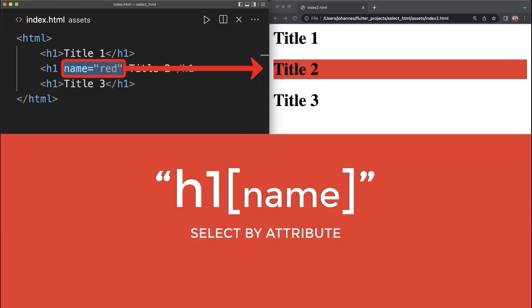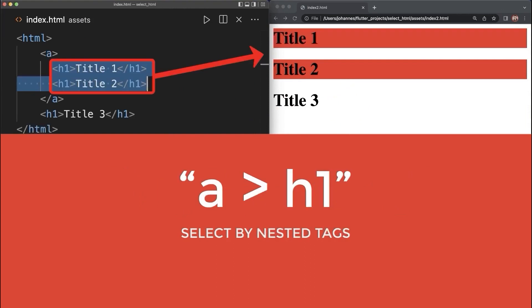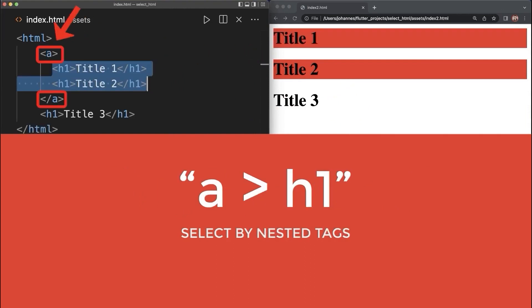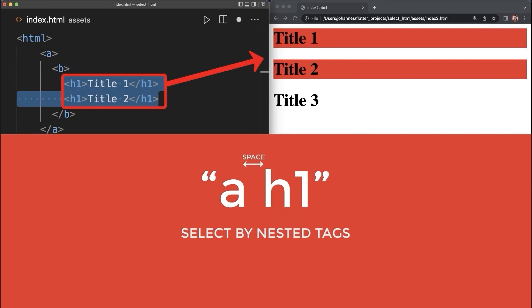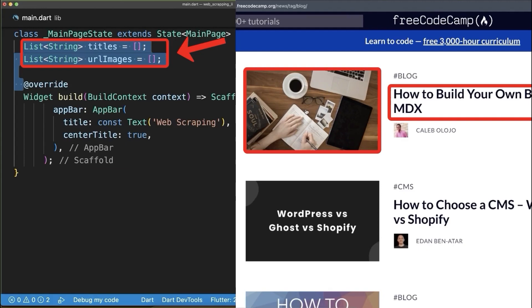Also, you could get all h1 tags that have an attribute called name. Optionally, check if the name attribute has a specific value. Next, you could select all h1 tags that have a direct parent tag A. Or select all h1 tags that have at some point a parent tag A.